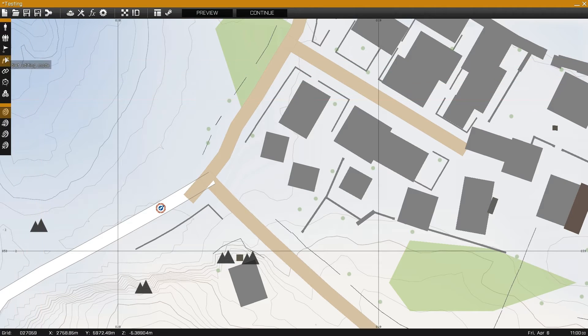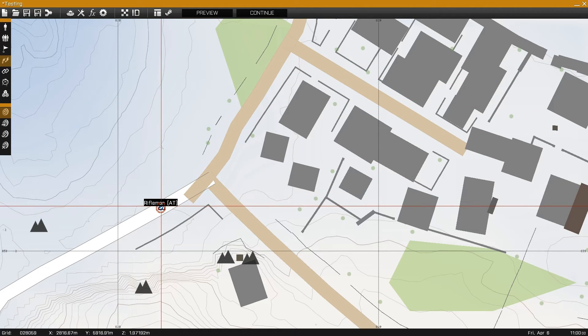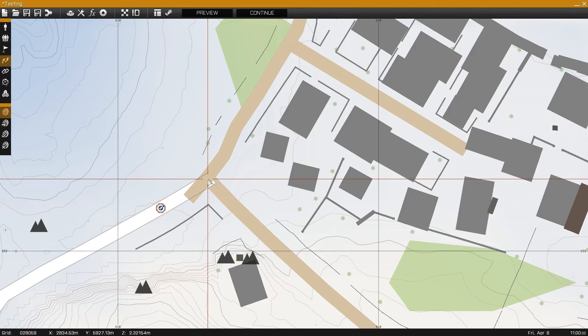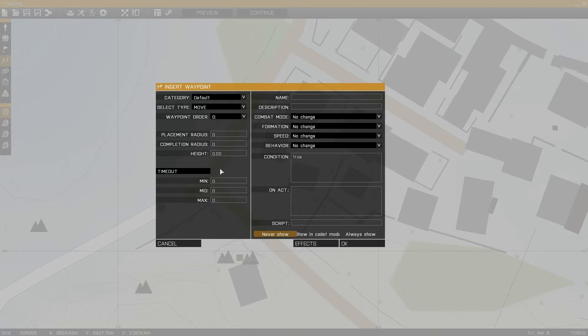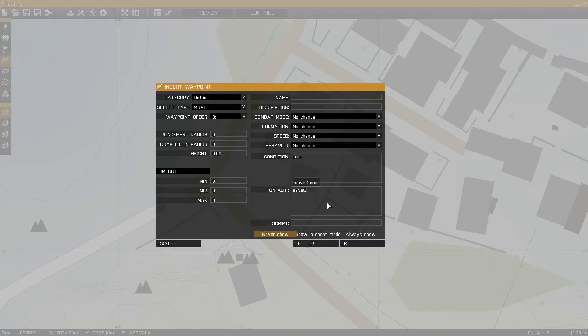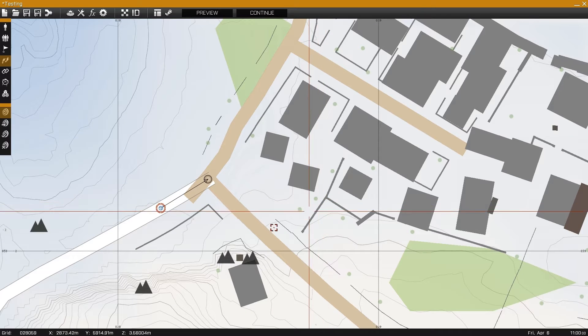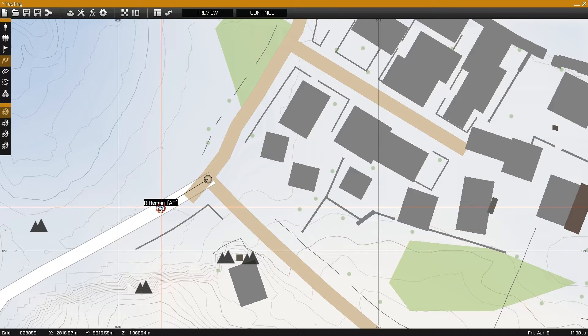In this example, I'll be giving a move waypoint to the intersection 10 meters in front of the unit, and on the onactivation line, I'll be including savegame and semicolon. This is the function used to autosave.